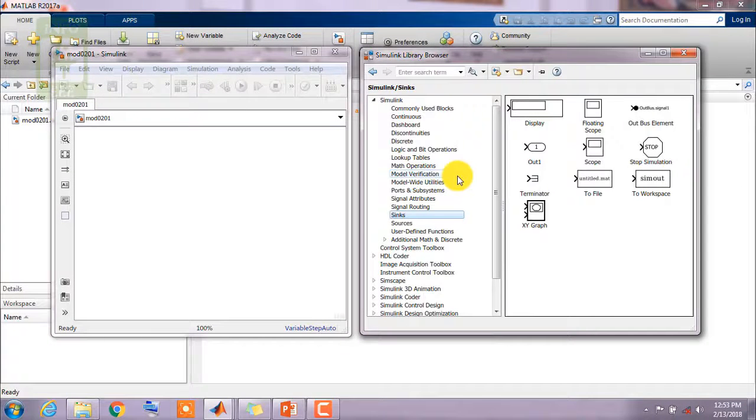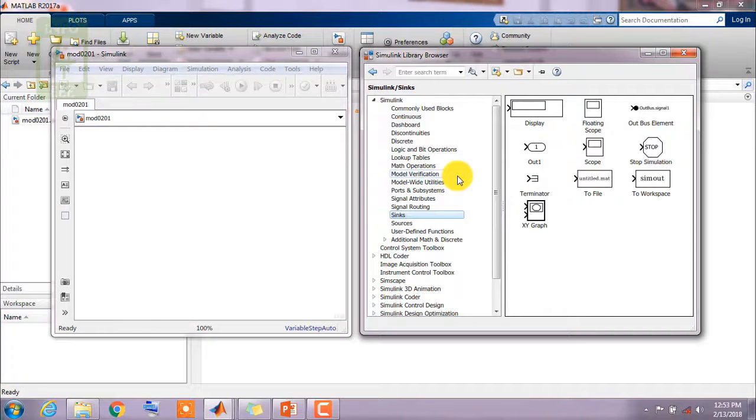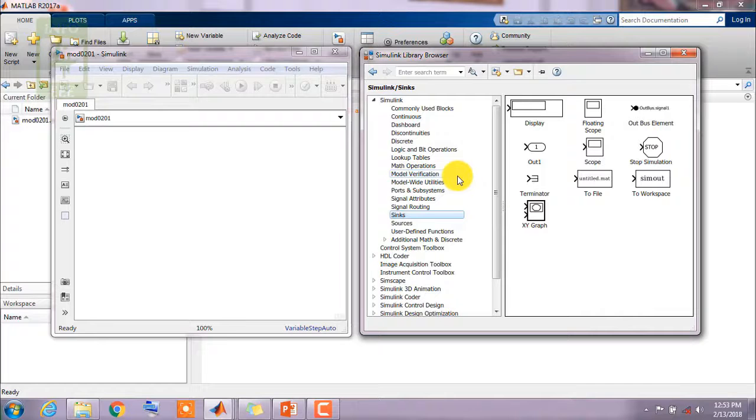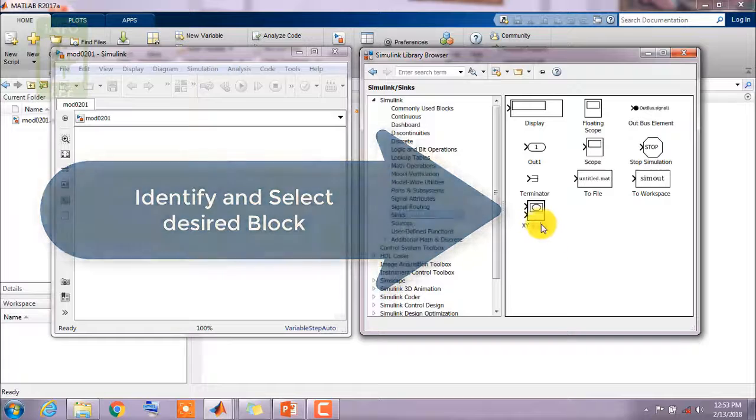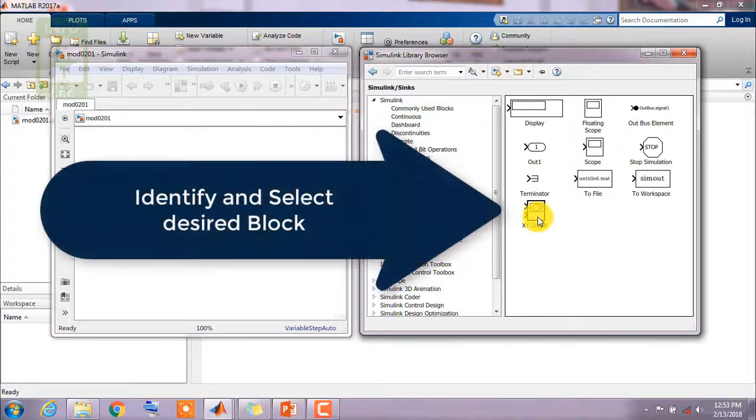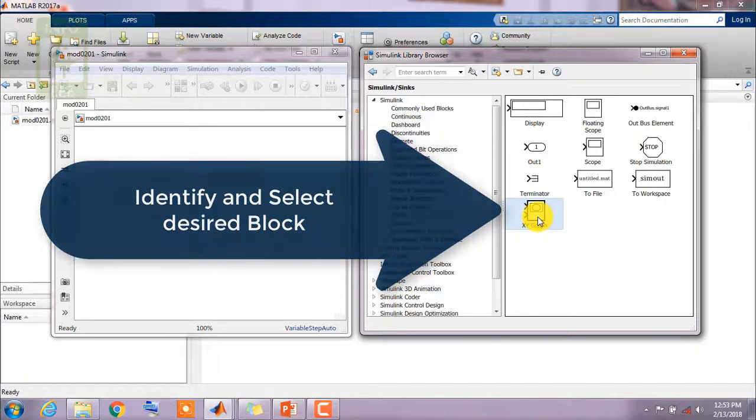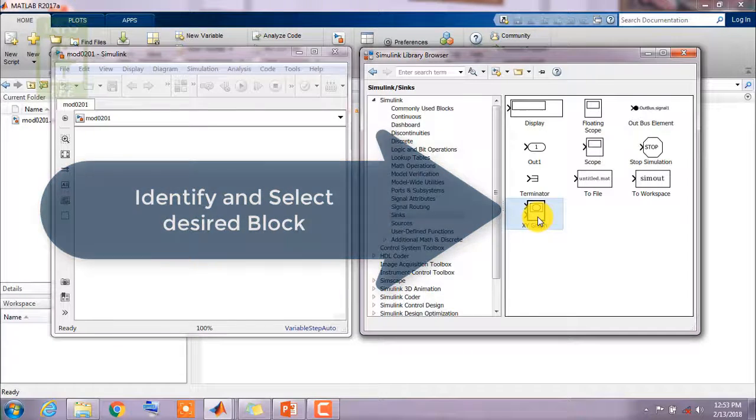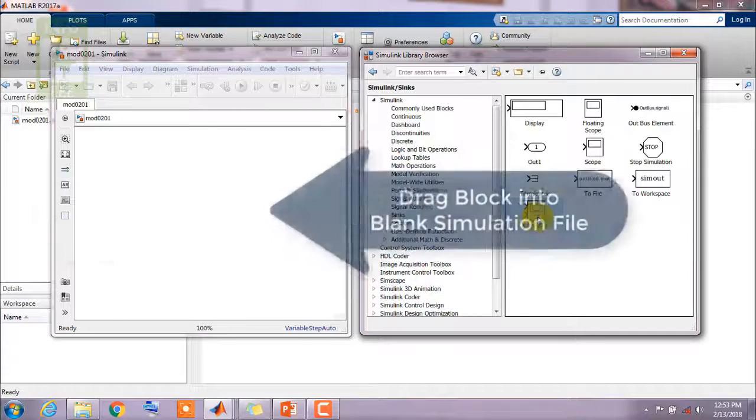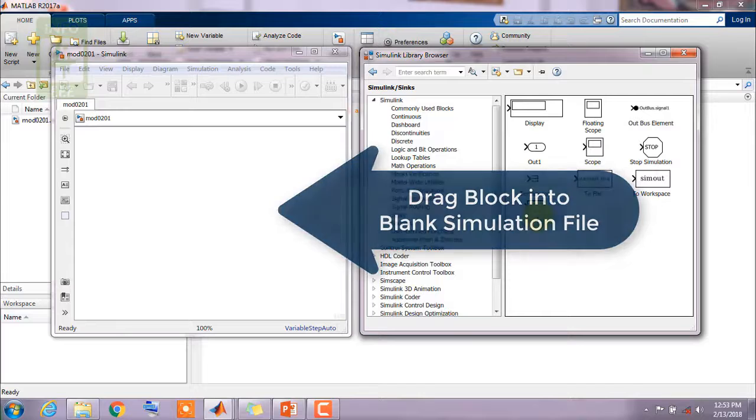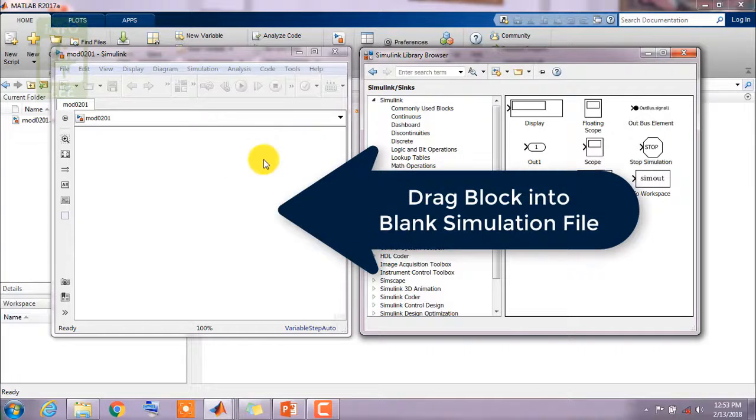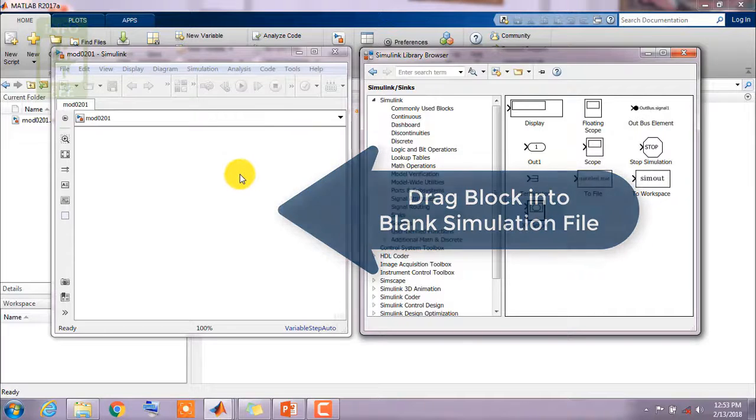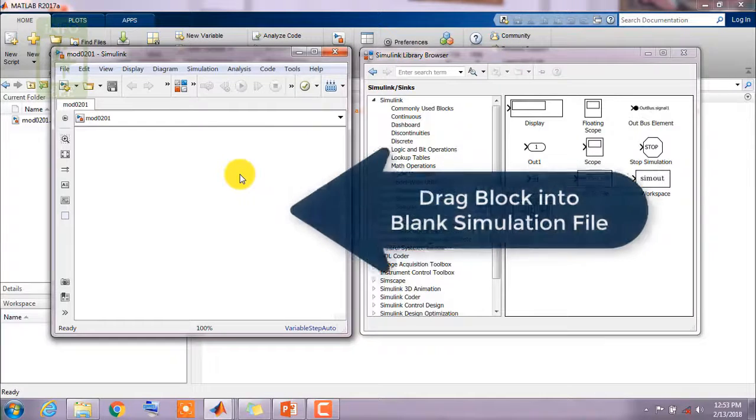Now friends, we are moving towards the conclusion of this session. What is required to create any simulation? We need to identify and select desired blocks and we need to drag it into our blank simulation file. It is a basic step to create any simulation in MATLAB.